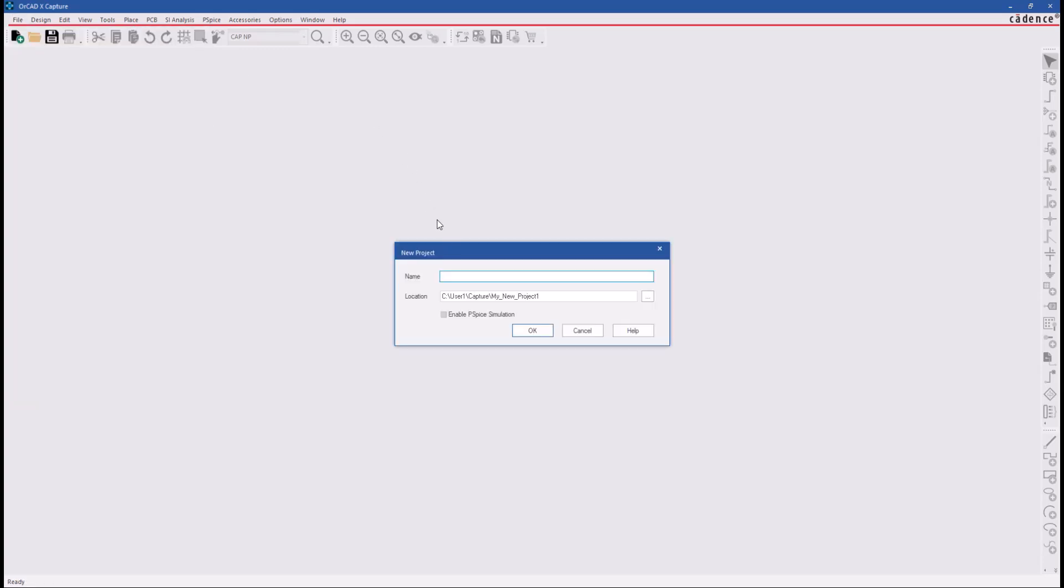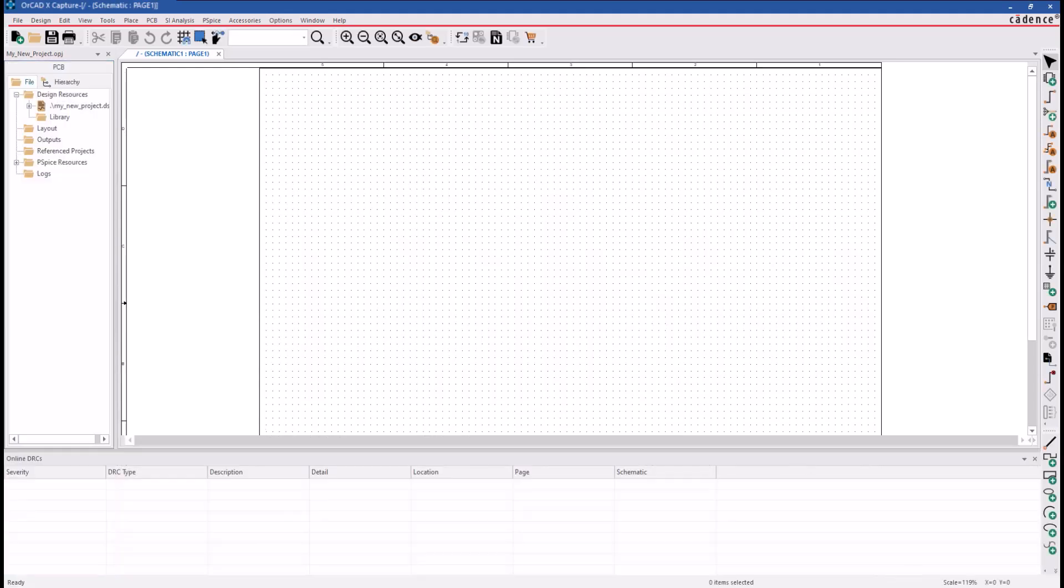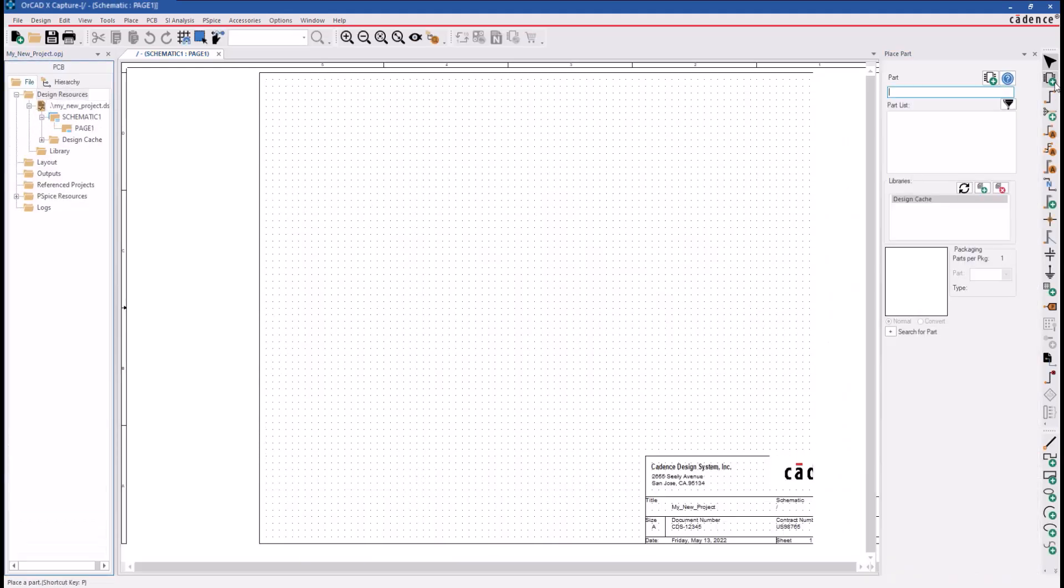Ensure that the design template settings are set correctly before creating a project. Now, create a new design file in which all design template settings have been applied.